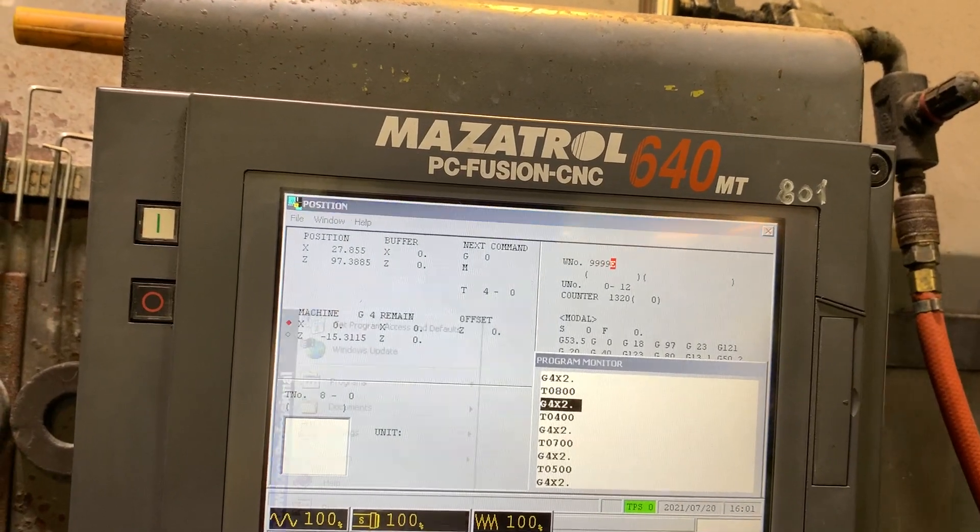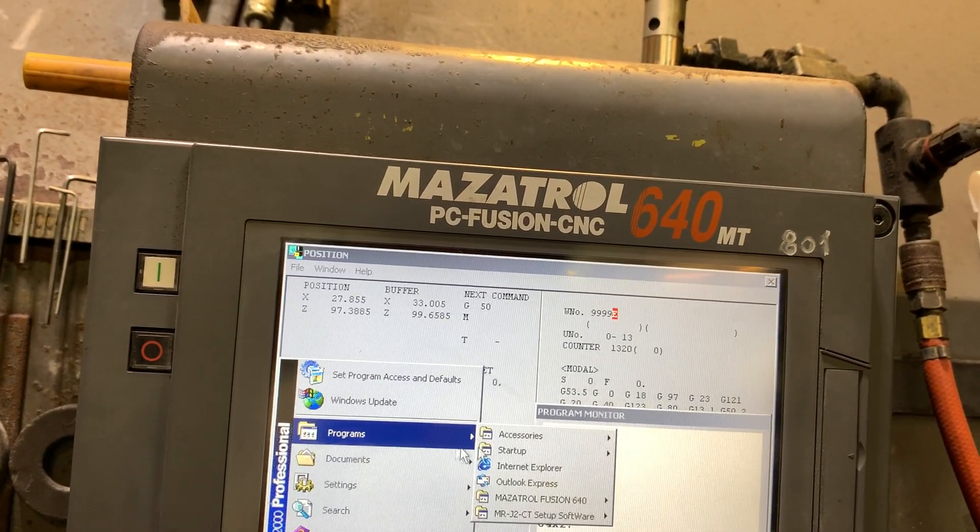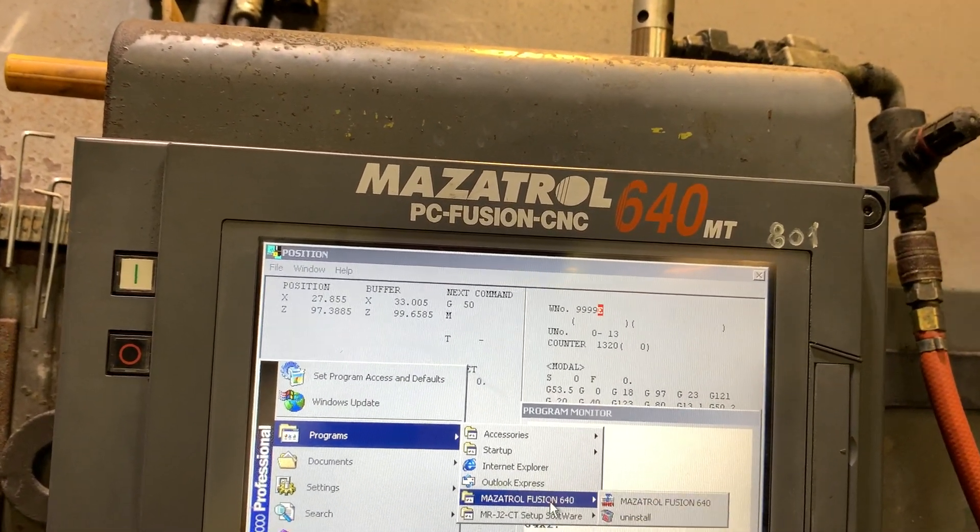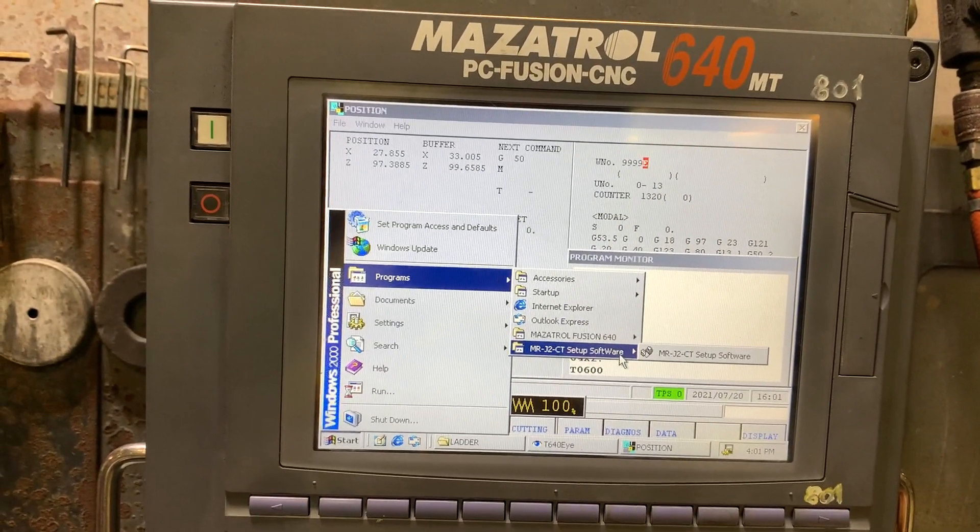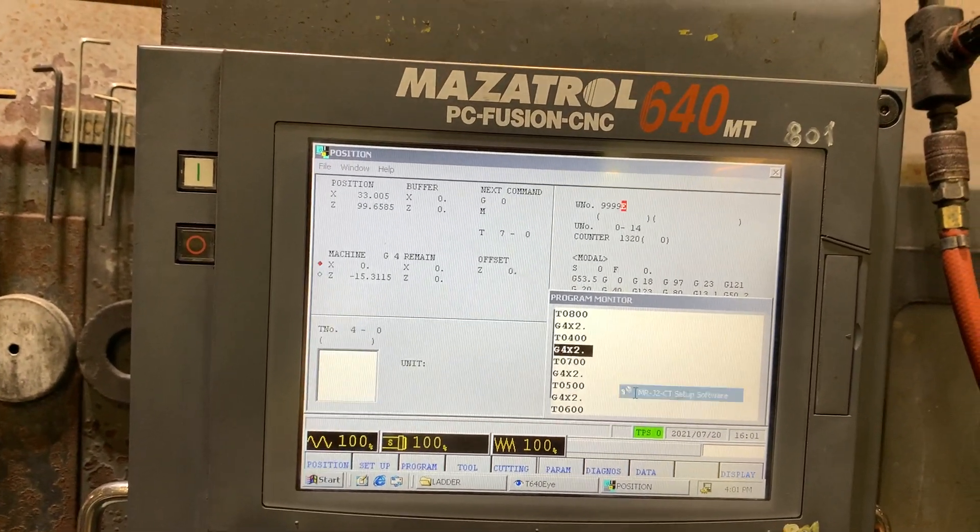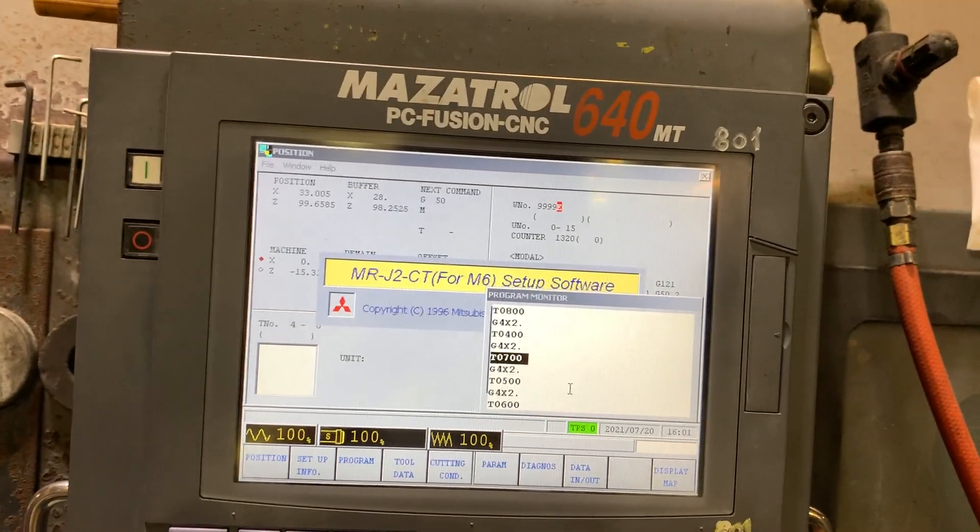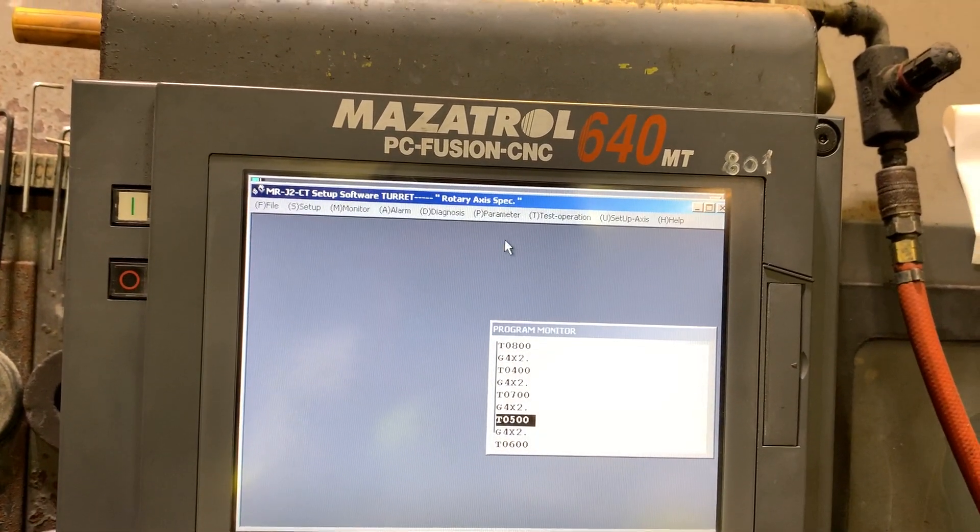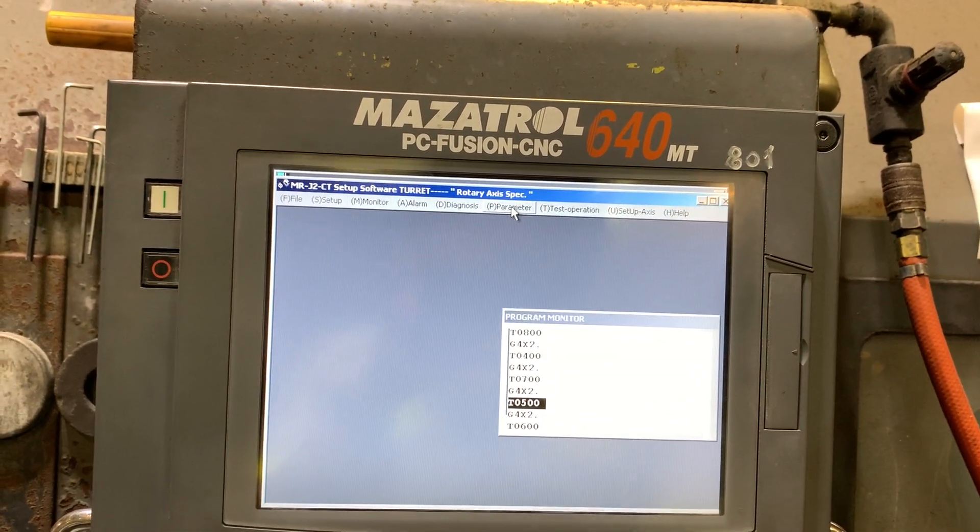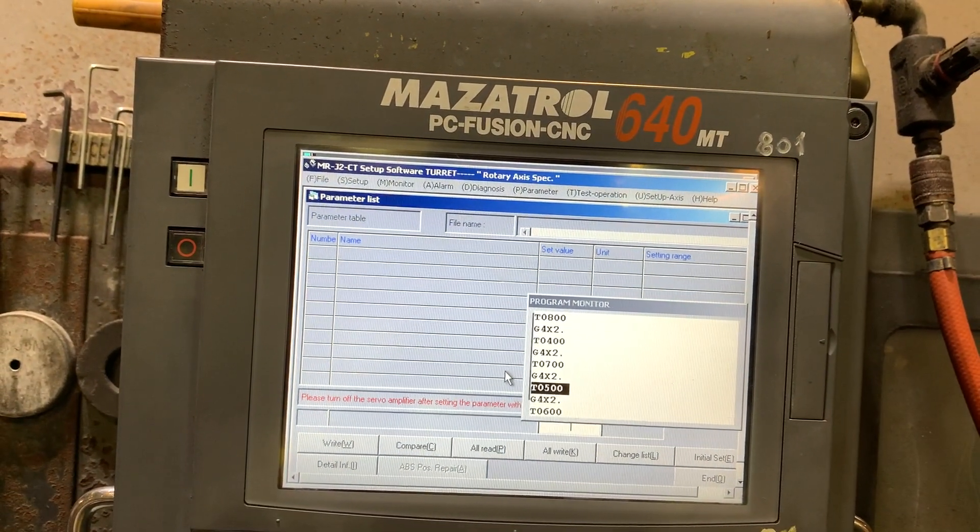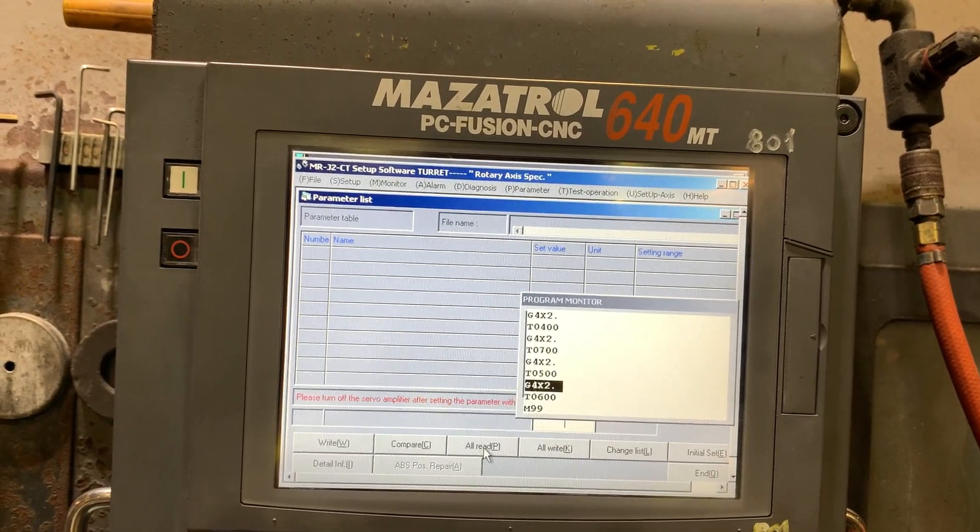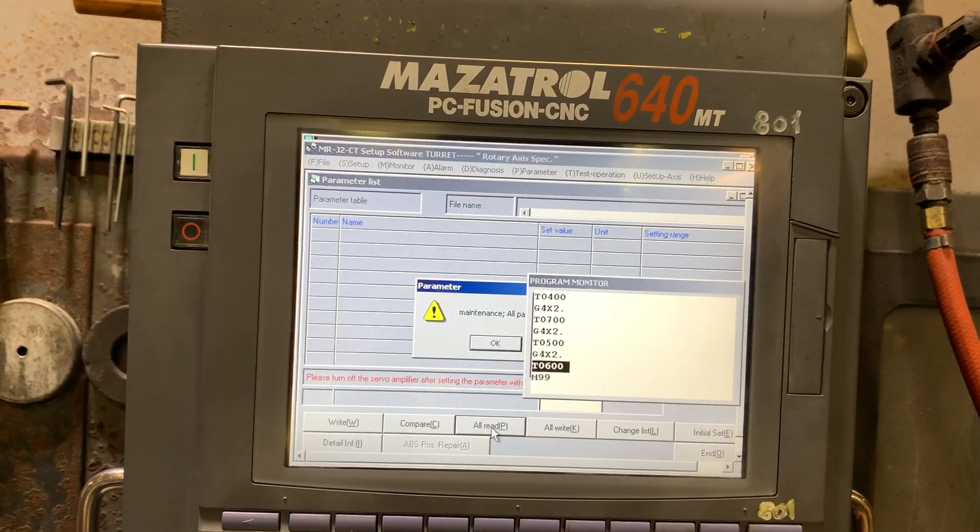So let's go and open the software. Let's go to parameter, let's go to all read.